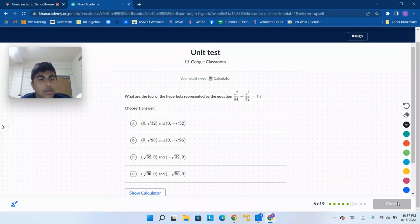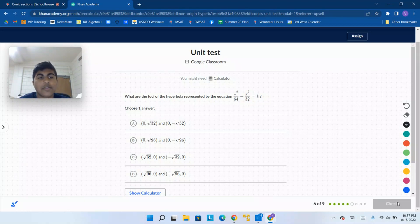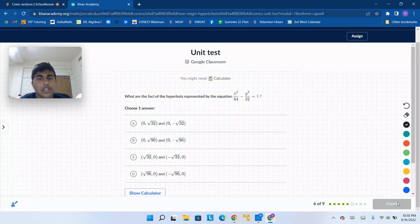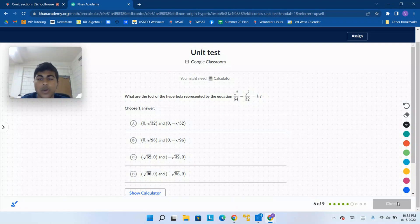Now we stop talking about ellipses and go back to hyperbolas. There are many different types of conic sections: hyperbolas, ellipses, circles, and parabolas. Here we're going to talk about hyperbolas again. What are the foci of the hyperbola represented by the equation x squared over 64 minus y squared over 32 equals 1?